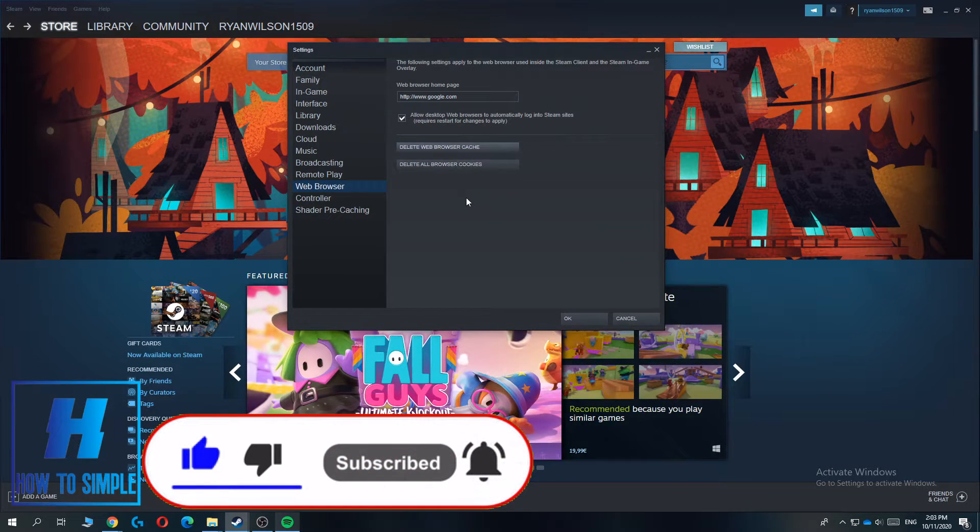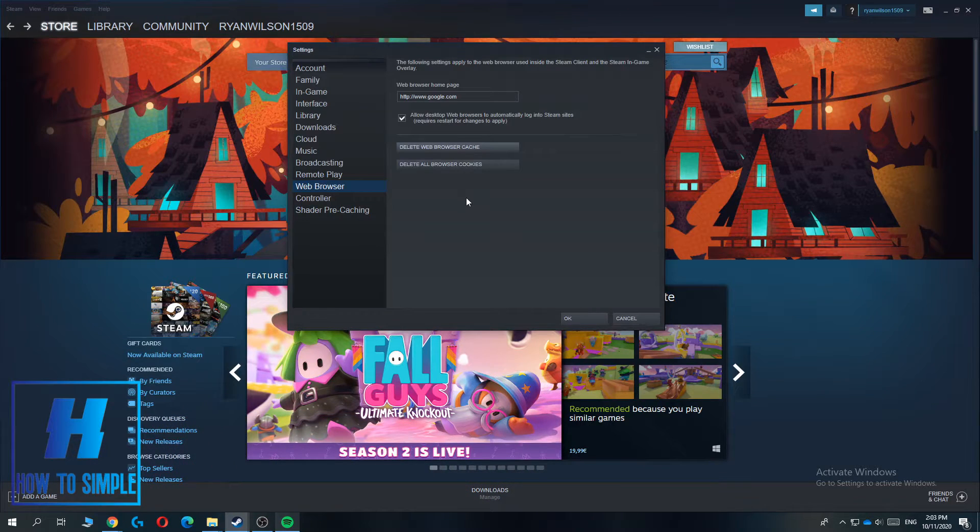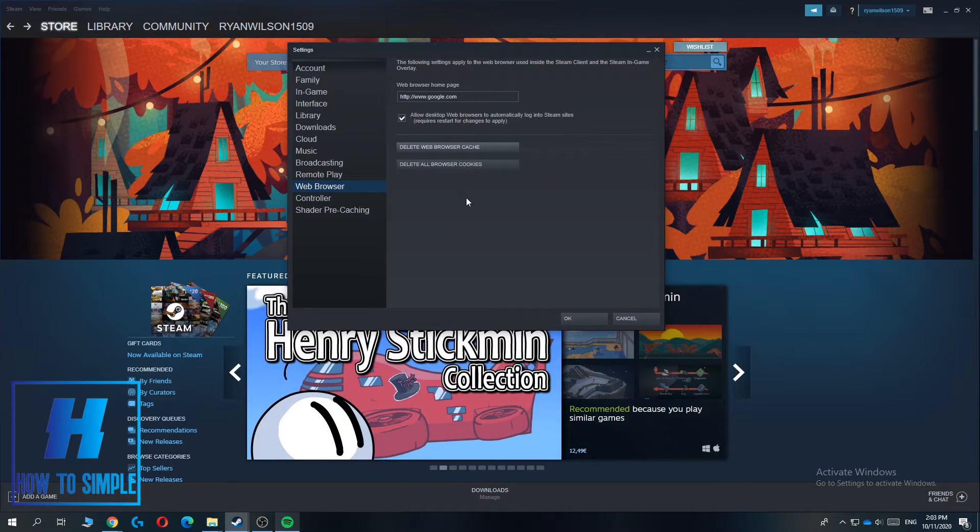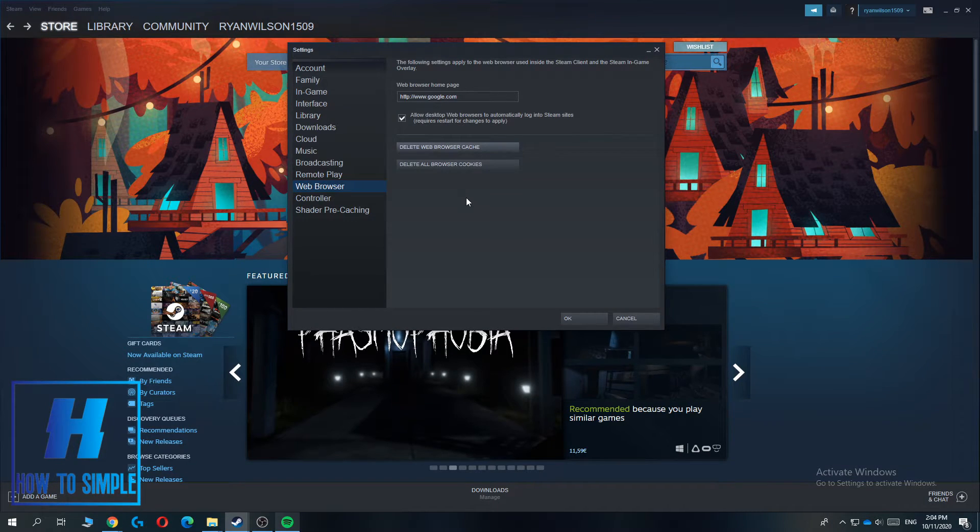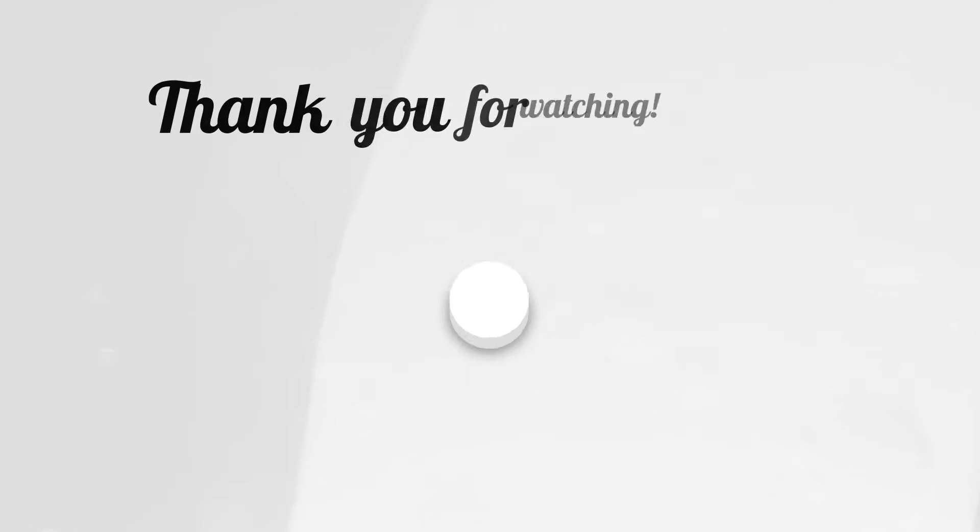So now if you go to the browser again, all the cookies and cache will be deleted, so nothing from your history is recoverable. If this video helped you out, please leave a like, please subscribe, and see you next time.